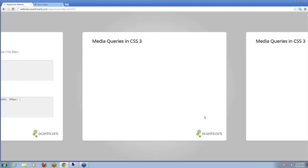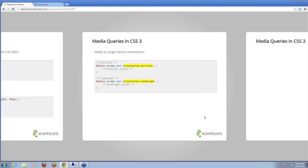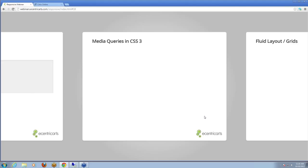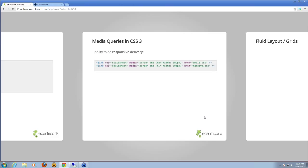Media queries in CSS3 also give us the ability to target orientation. So if you've got a mobile phone and the designer and developers have put this into consideration, you can make different CSS load based on whether the device is in portrait or landscape orientation. You'll see how that's done with just the `orientation` property between portrait and landscape.